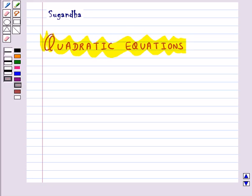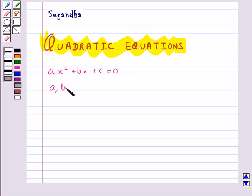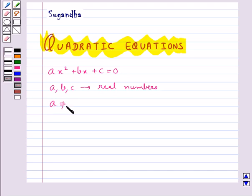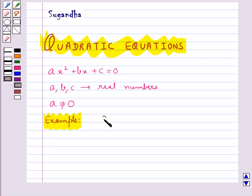A quadratic equation in the variable x is of the form ax squared plus bx plus c equal to 0, where a, b and c are real numbers and a is not equal to 0.